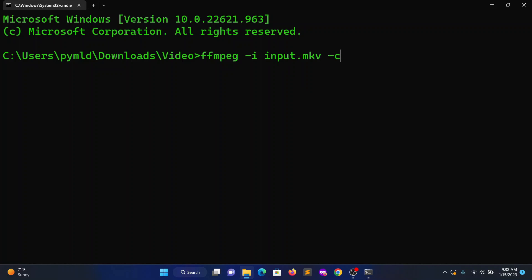-i input.mkv -c copy -c:s mov_text output.mp4